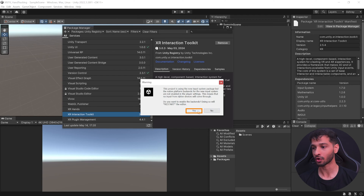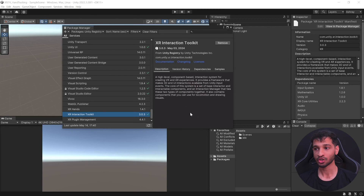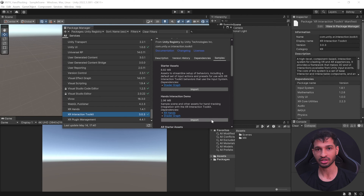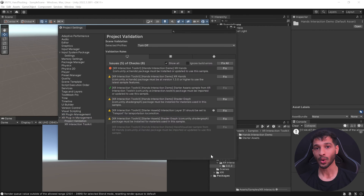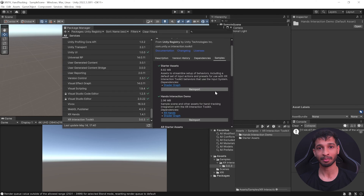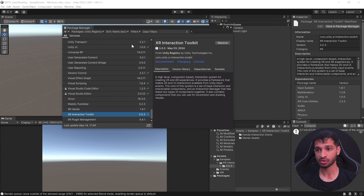While installing, you might get a prompt saying a new input system has been found and asking if you'd like to enable it — click Yes. Once the package is installed, click on the Samples tab and import the Starter Assets and the Hand Interaction Demo. While importing the starter assets, the Project Settings window may open — close it for now, we'll get back to that later.